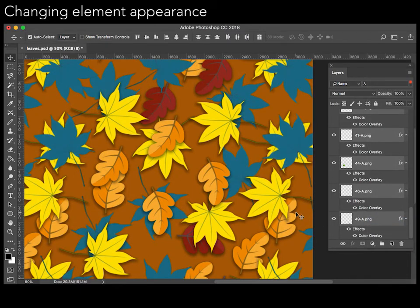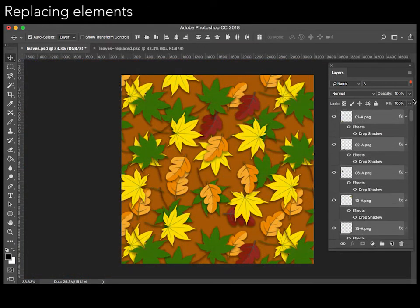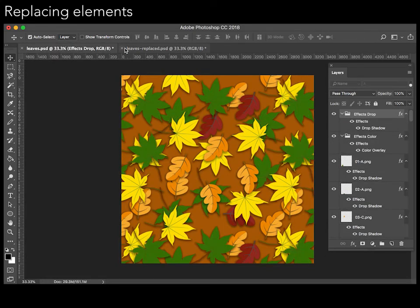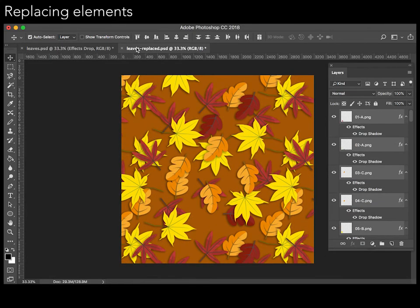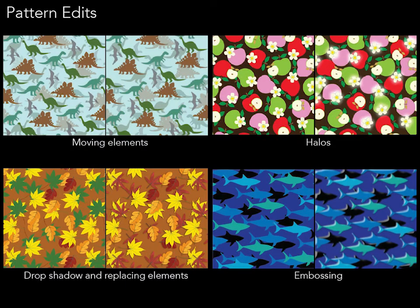Or just replace elements with different images altogether. In this case, we replace the green leaves with red ones. While these edits are straightforward when working with layered representations, all of them are much harder to perform directly on flat pattern images.